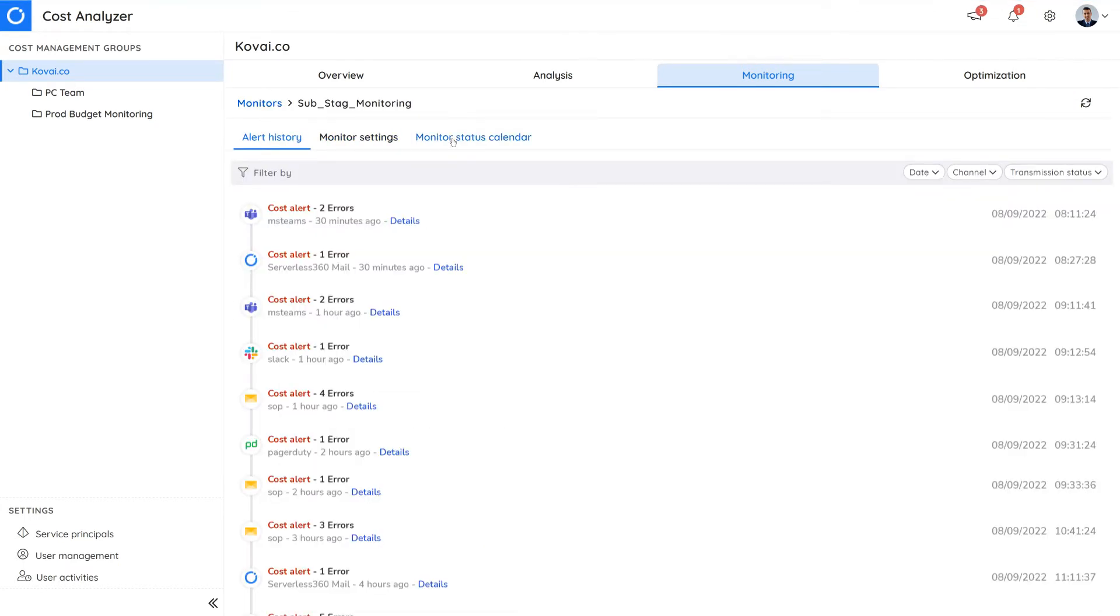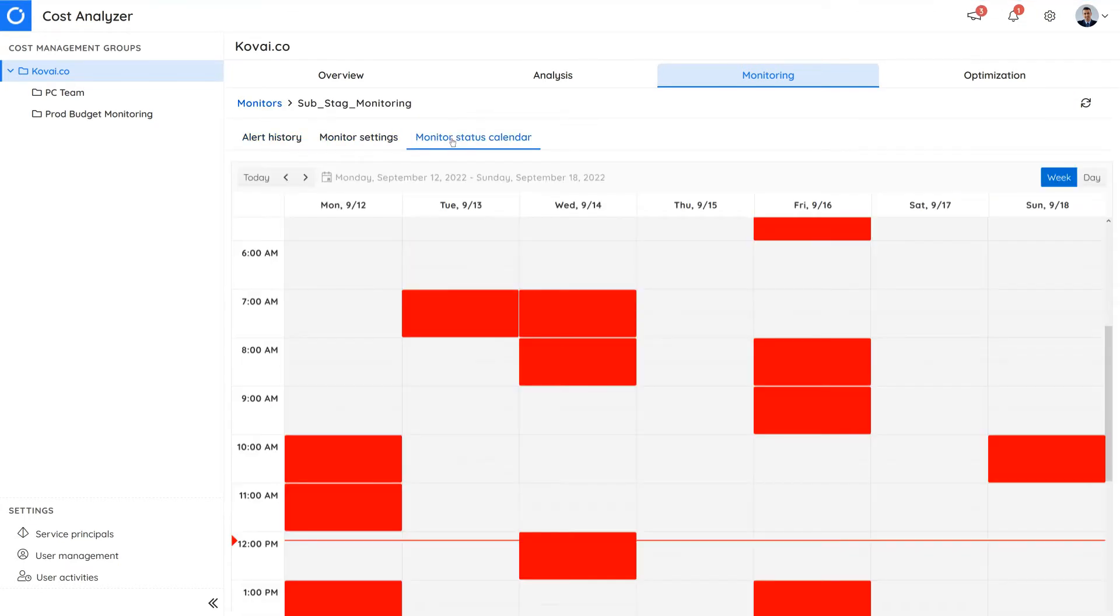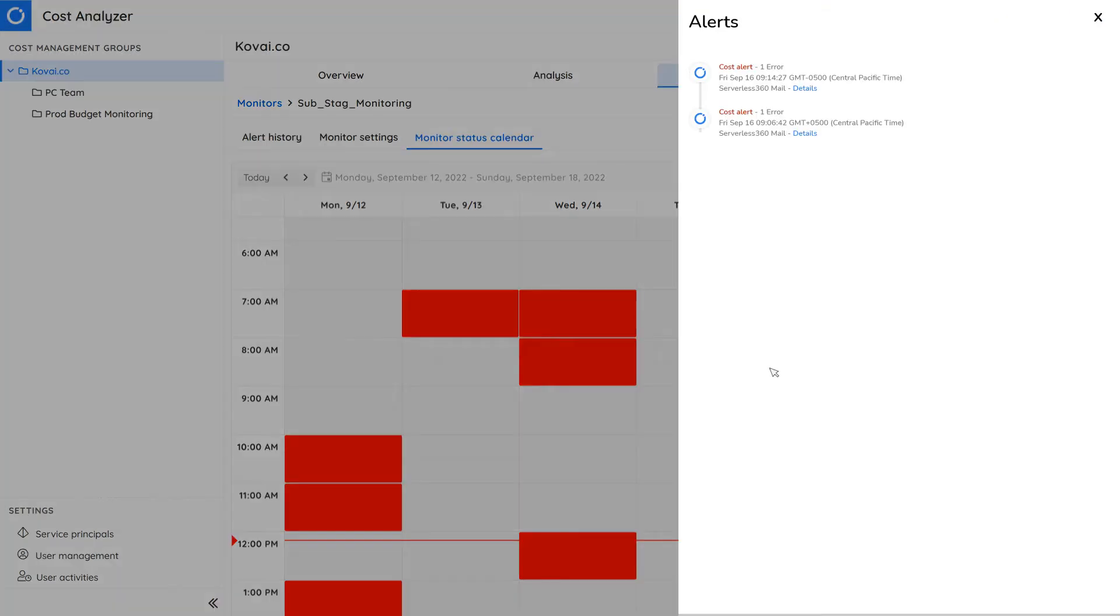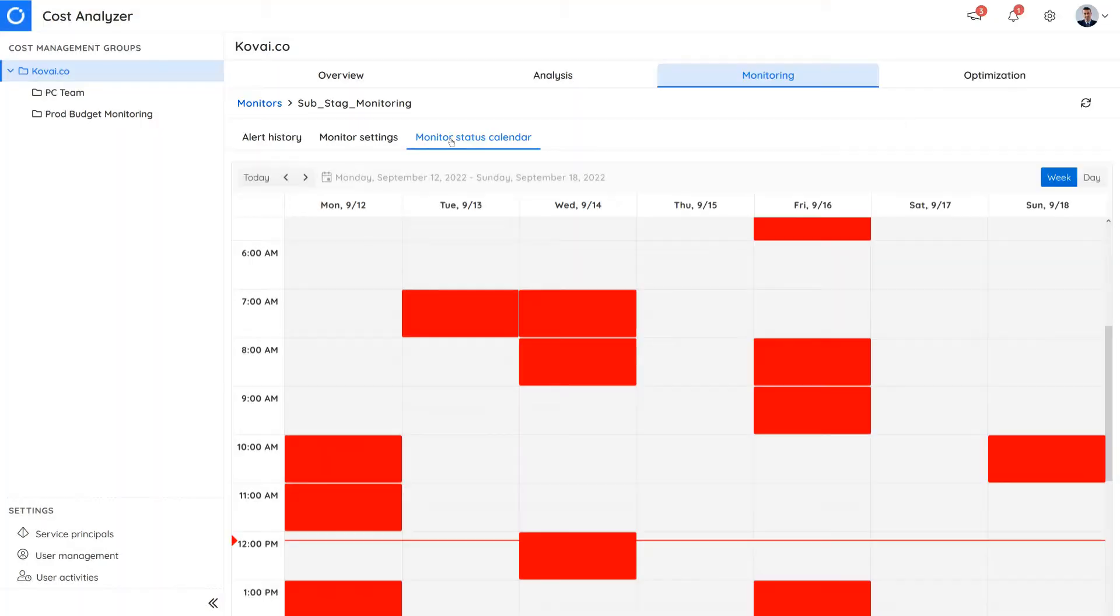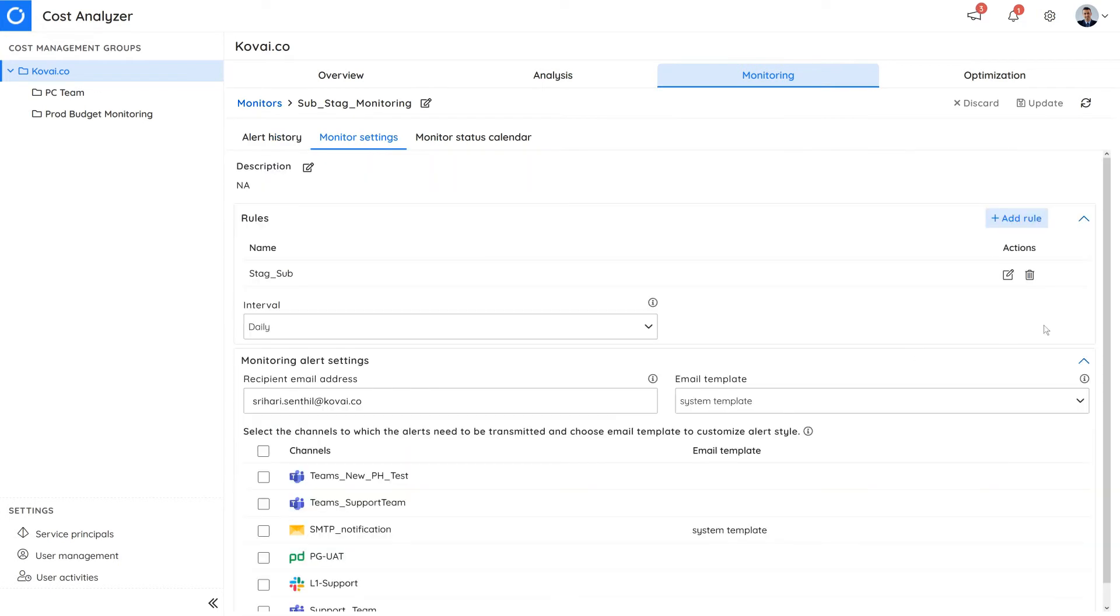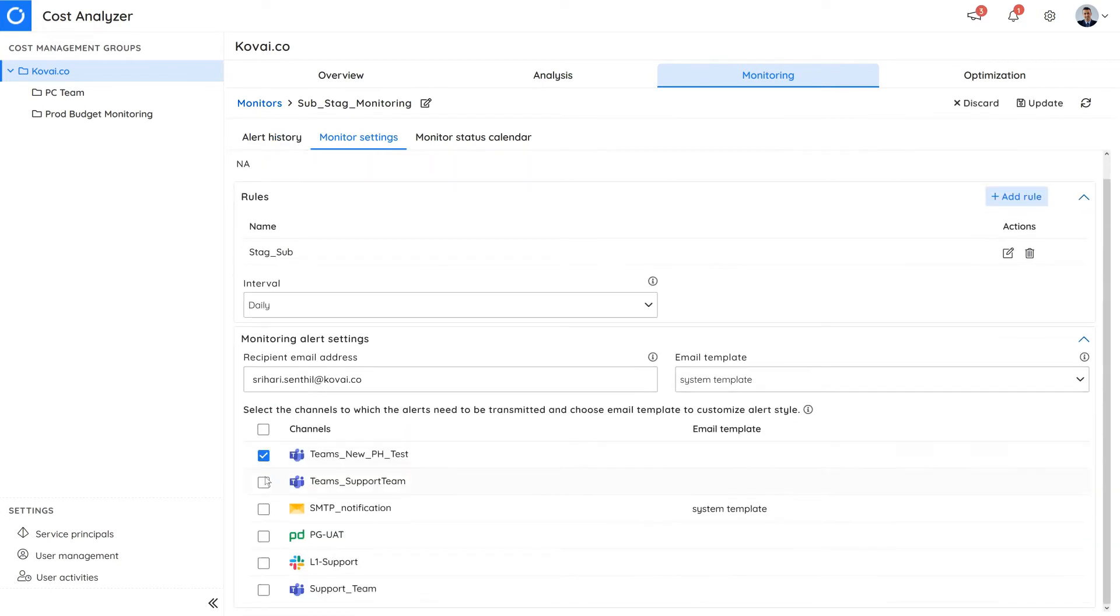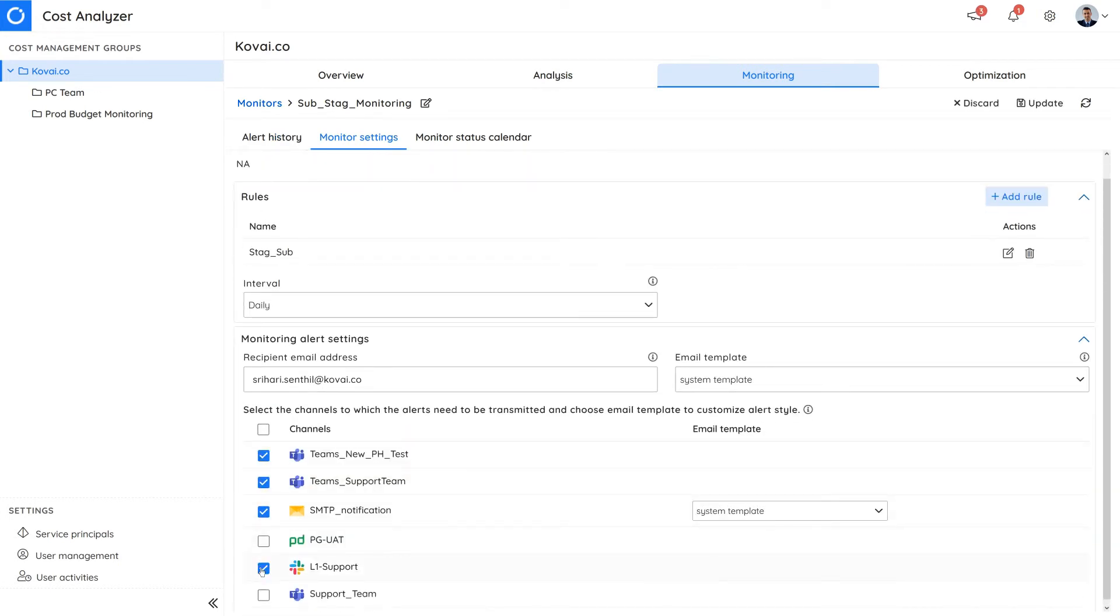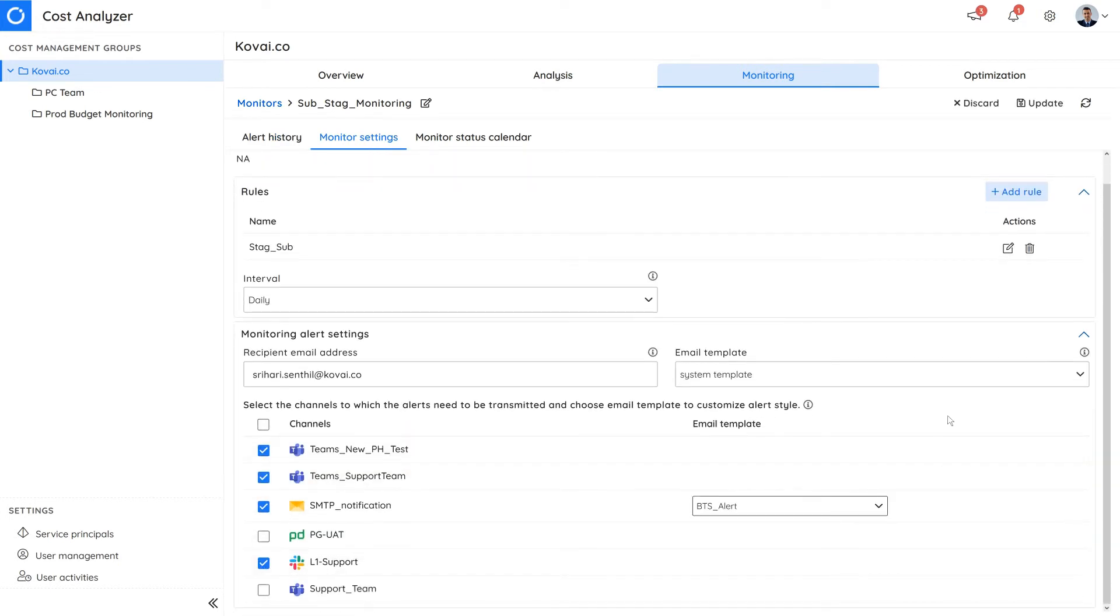Based on your monitor settings, the status calendar presents a historical summary of the cost analyzer's cost alert status in a calendar view. All alerts will be displayed in the alert history panel. You will also receive an email alert and other notifications based on your notification settings.